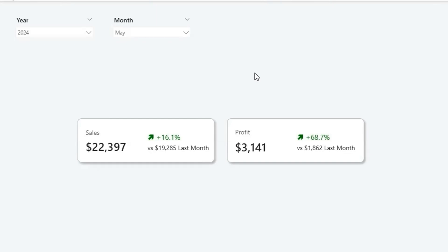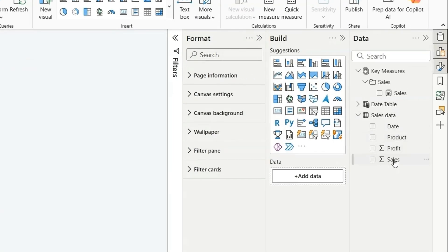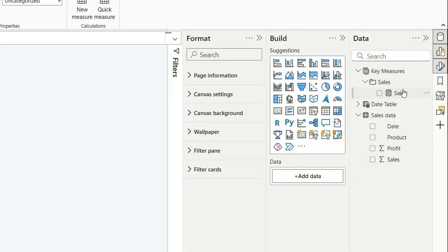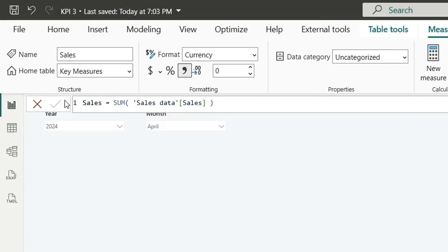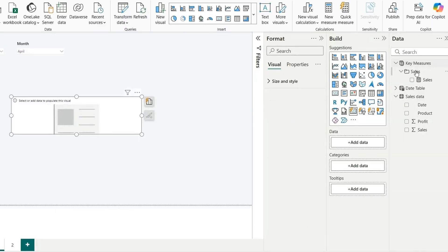Let me show you how to create this in Power BI. We are on a new page, we have two slicers for year and month. If you look at the data, we have a sales table with date, product, profit, and sales columns, and we have a sales measure which is just the sum of sales.